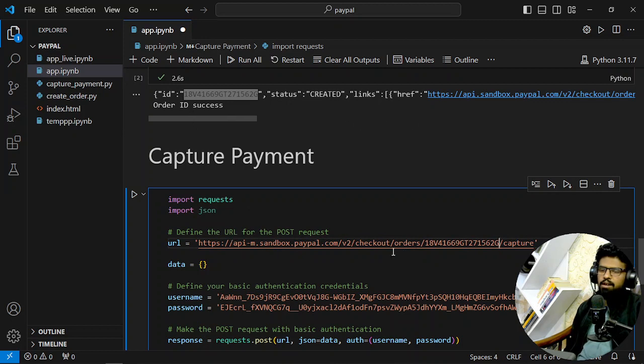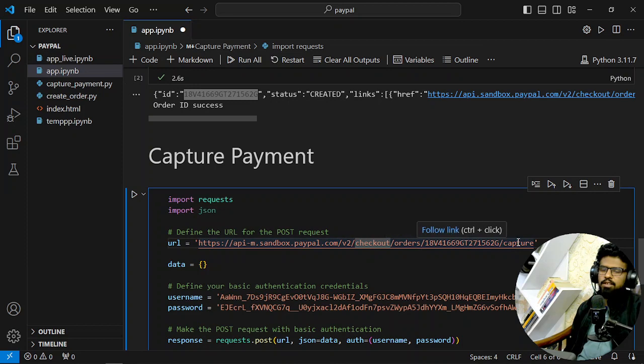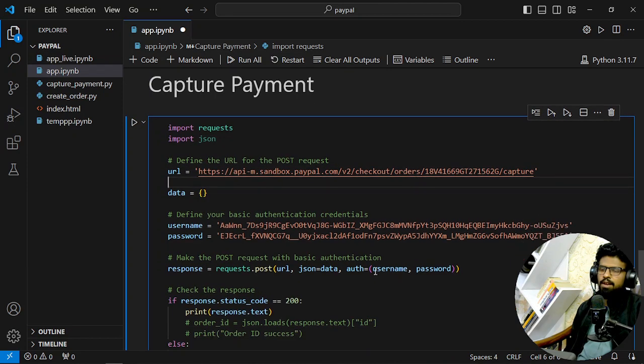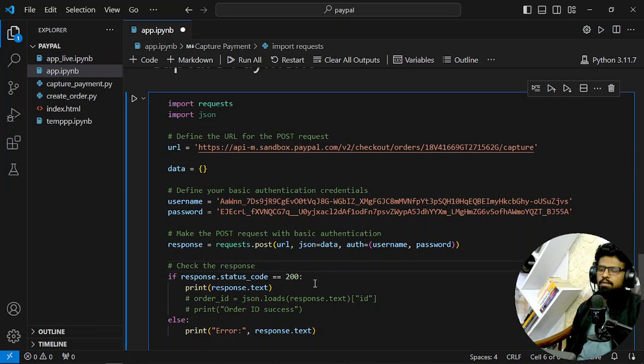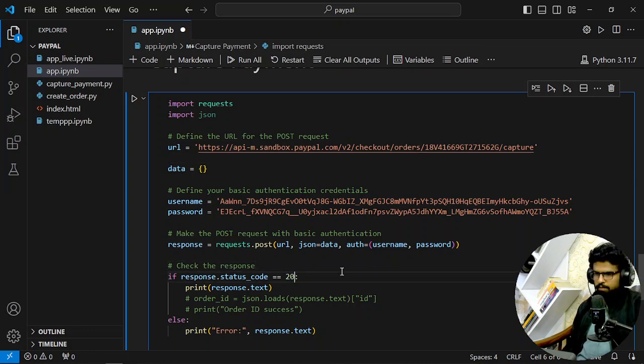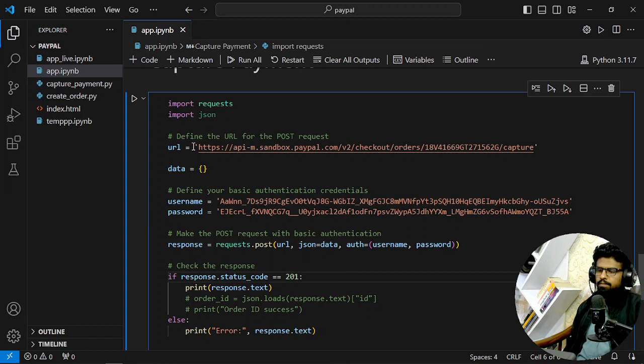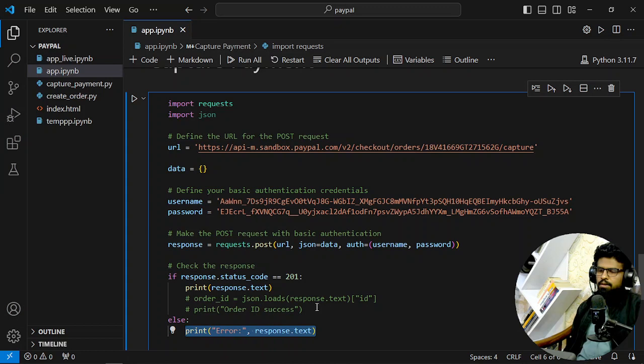So I will use this ID, order ID, in this URL—the checkout orders and this URL slash capture. That means I want to capture now. Using the same username and password, I will do this. Success, success printed.